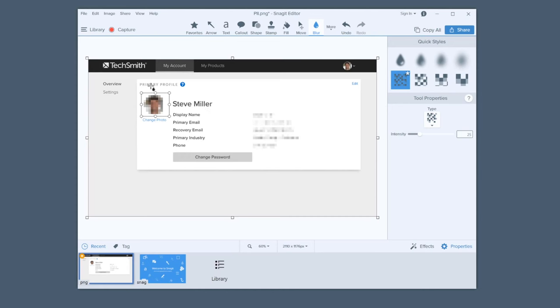Snagit is mistake friendly, so if you blur the wrong thing, just select it and delete. But don't worry, anyone you share the image with won't be able to do that.